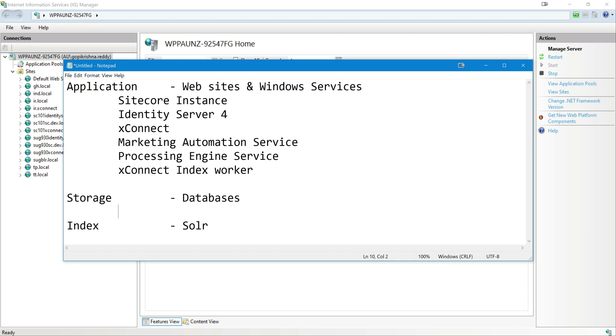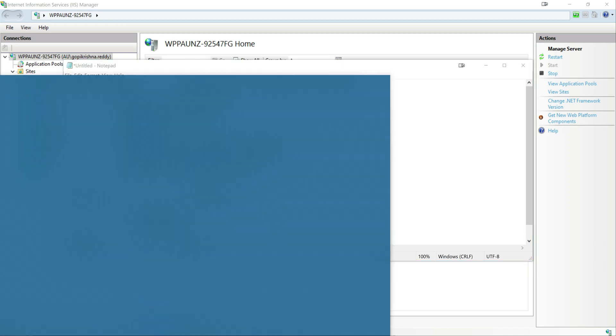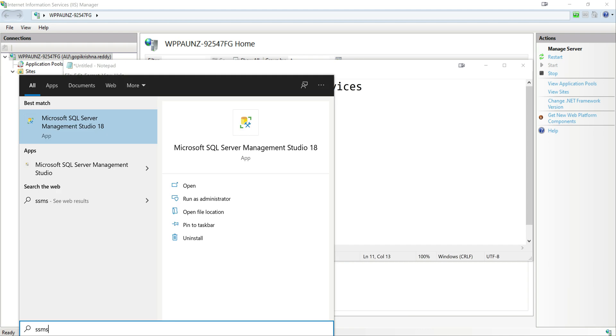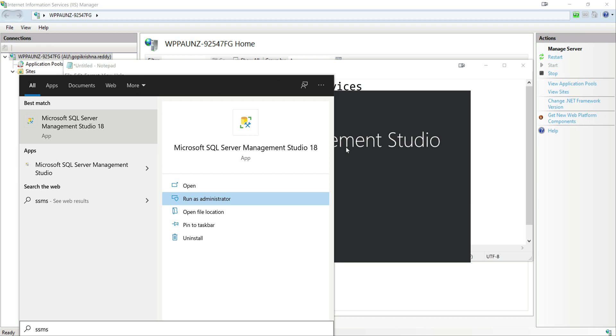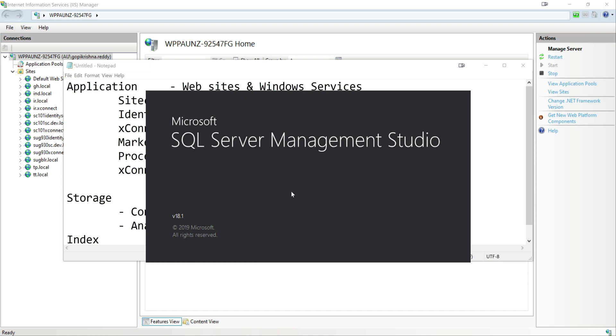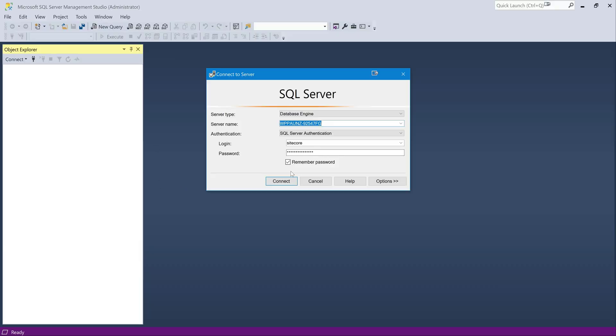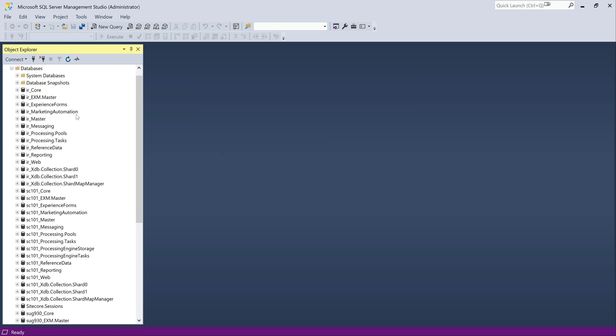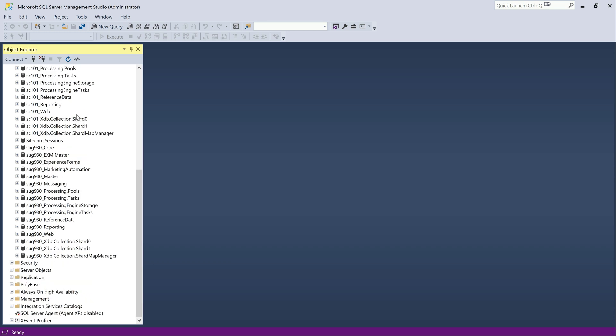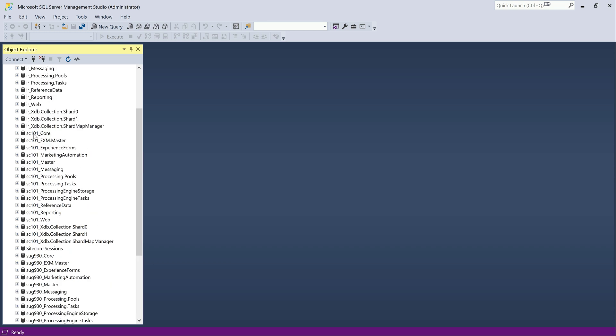Storage. You get databases, I'm not going to list all of them. You get content as well as all the analytics related databases. Let us quickly look at it. I am going to open SSMS. So let it open. In the meantime, let us cover indexes as well, or it is open anyway. So you can log in with any admin. Then you can see databases. I am expanding. There will be quite a bunch of them. Notice here, whatever is prefixed with SC101, those are all our databases. So for this instance, whatever we have installed.